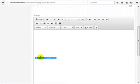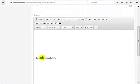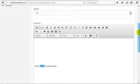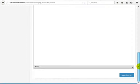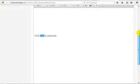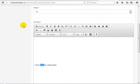We can insert the link on that word. Just highlight or select the word 'here', then go to the link icon.